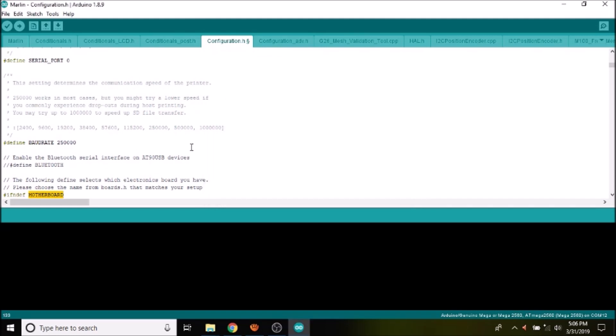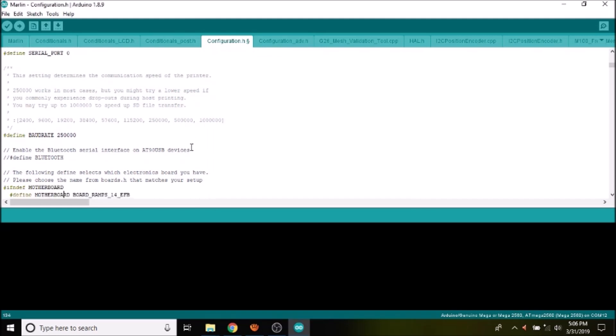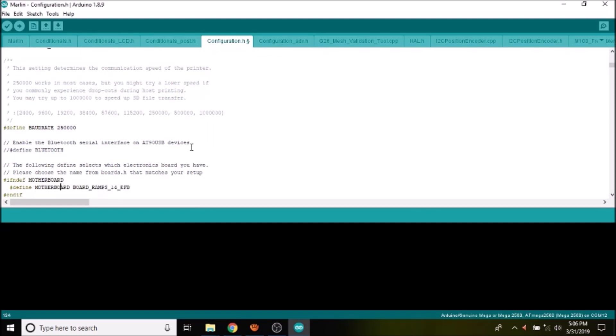And what we have here is board_ramps_1_4_efb, and we're going to paste what we copied from the boards file, so it's board_Roomba. Next, we get a search on the u8glib.